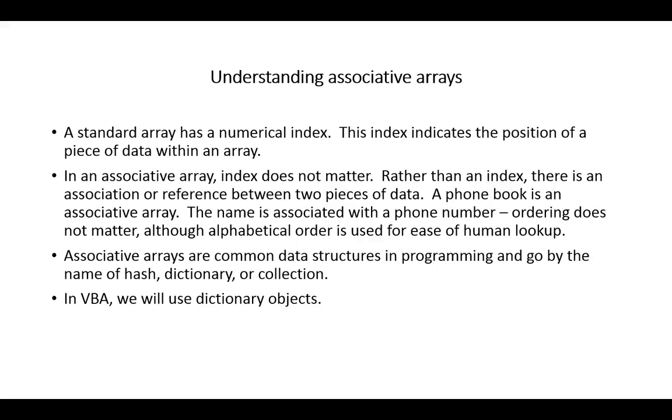Associative arrays are a very powerful data structure that are common across almost any programming language. As many of you know, a standard array has a numerical index, and a number points to a position in the array where there's a piece of data stored.